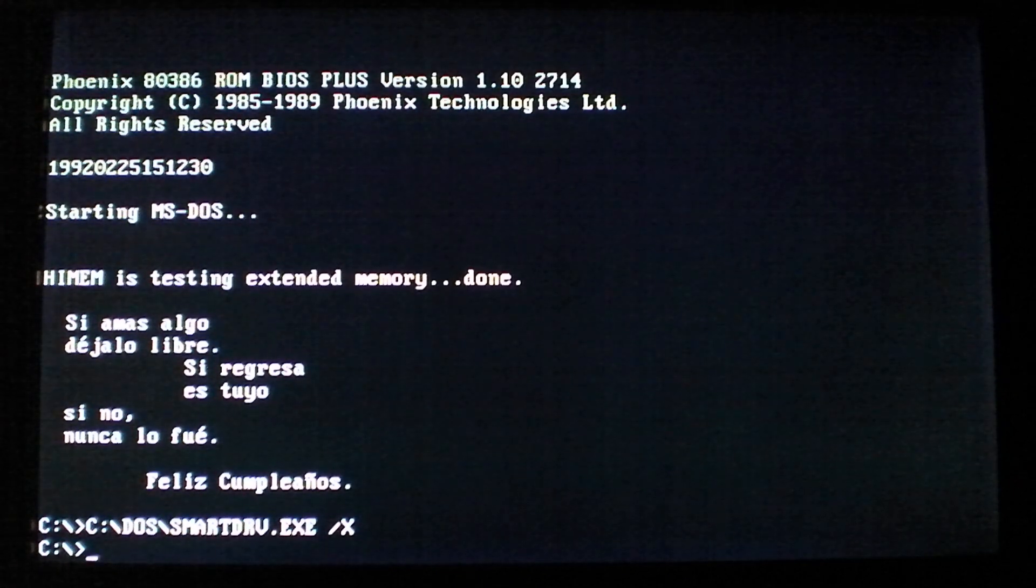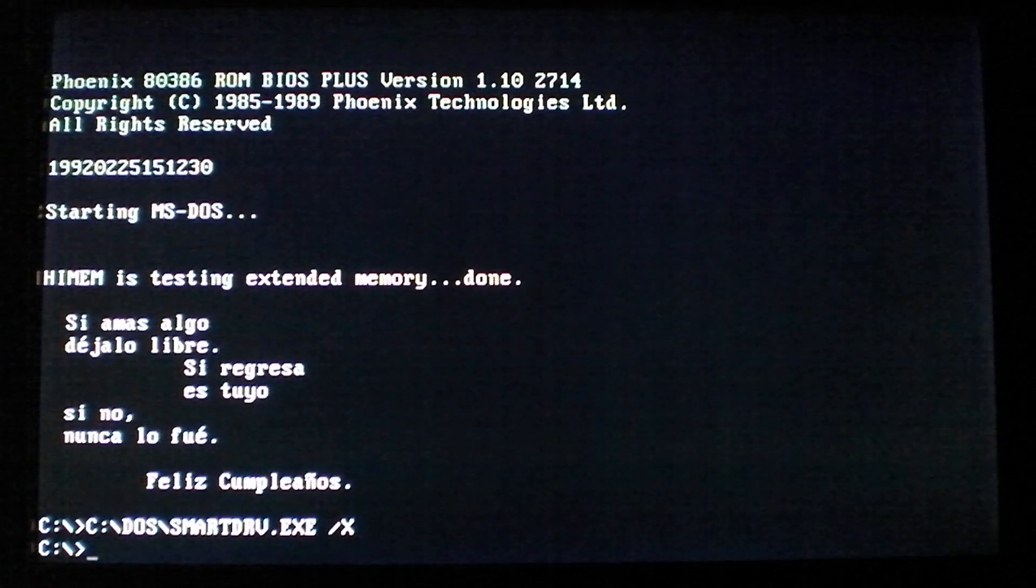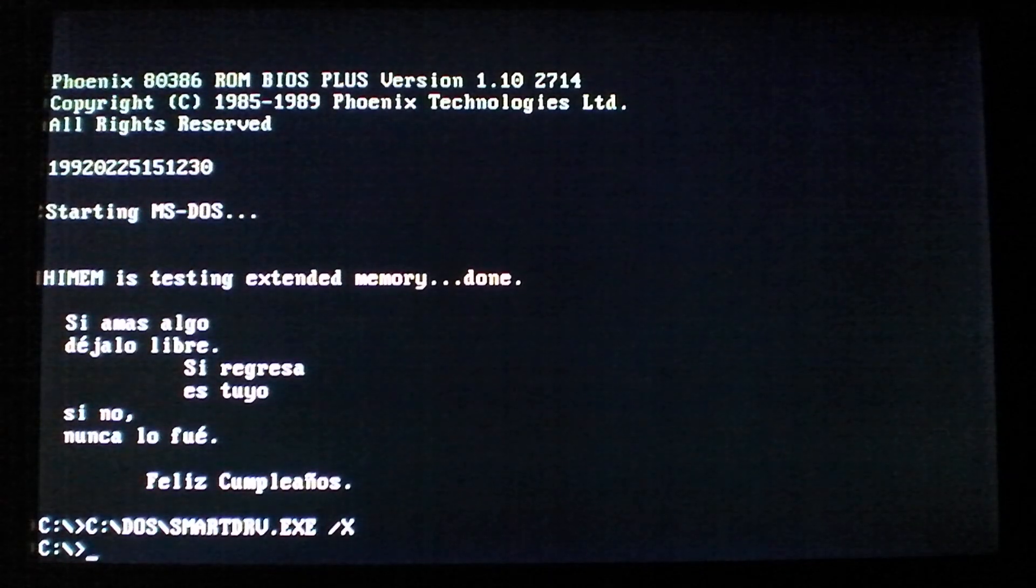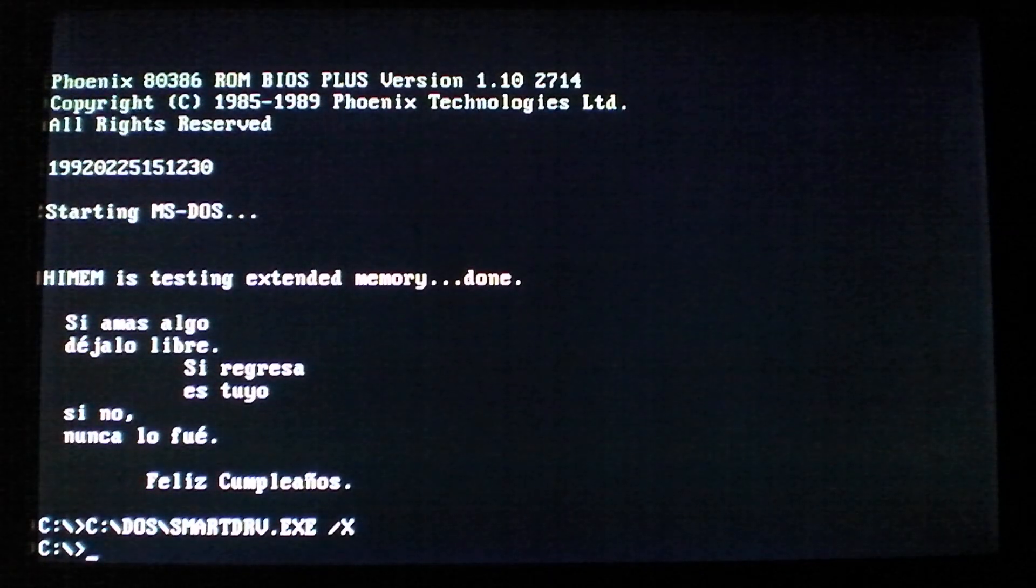So that's about it for the Feliz DOS virus. A little annoying, not too bad, and yeah, that's about it.